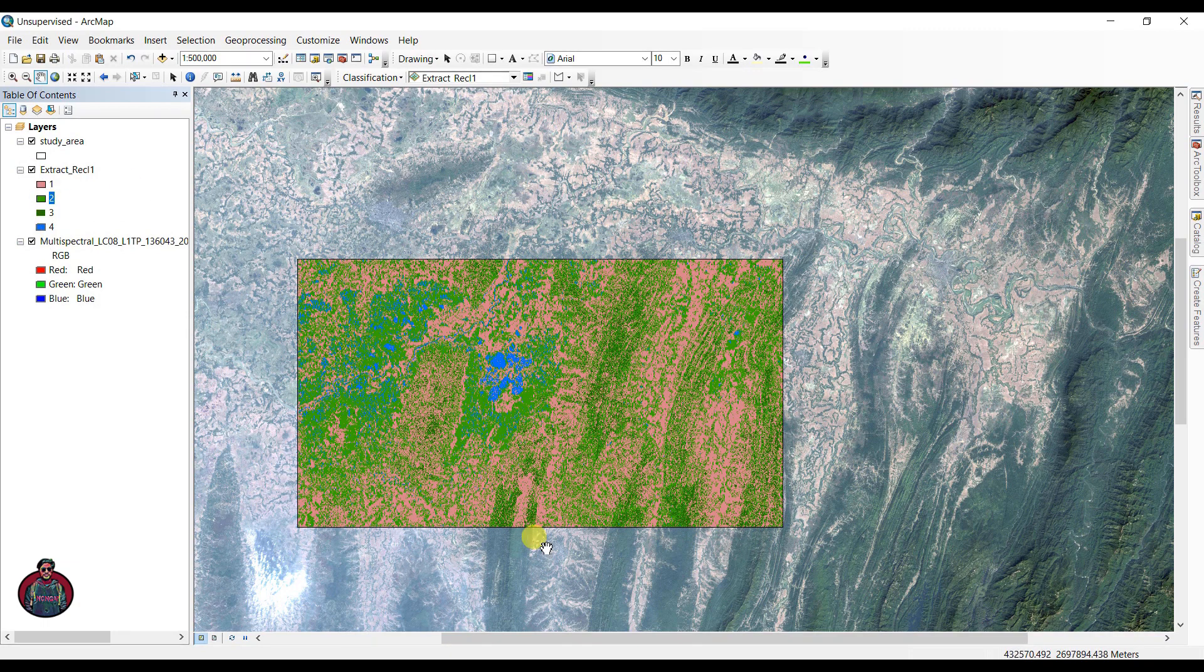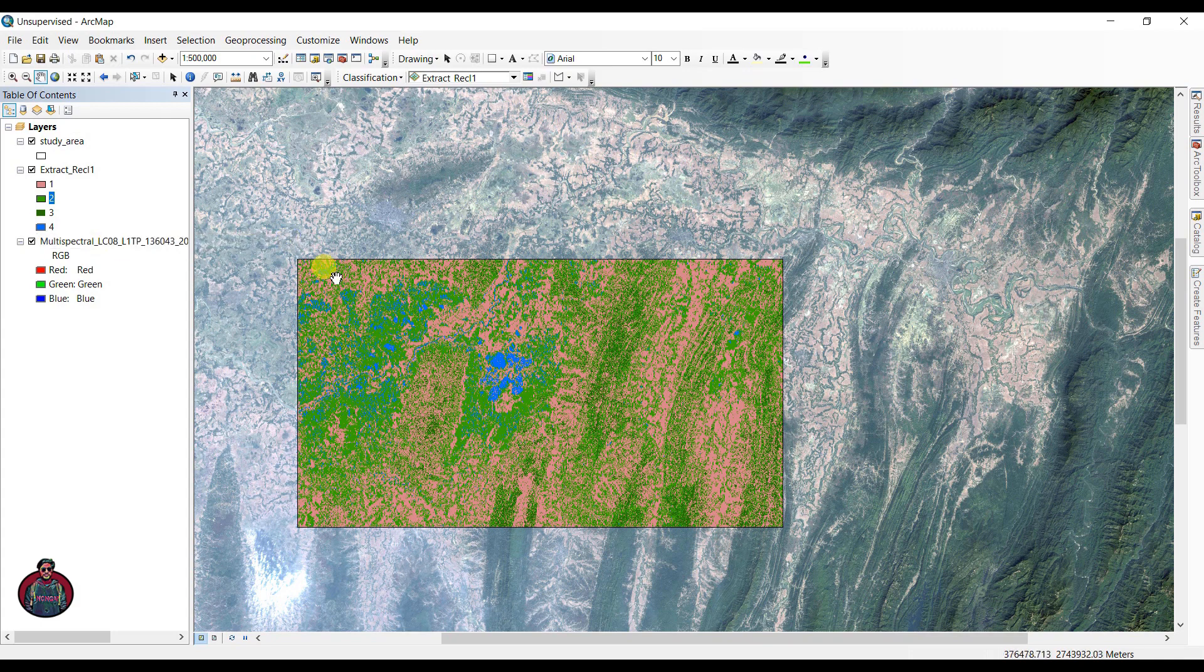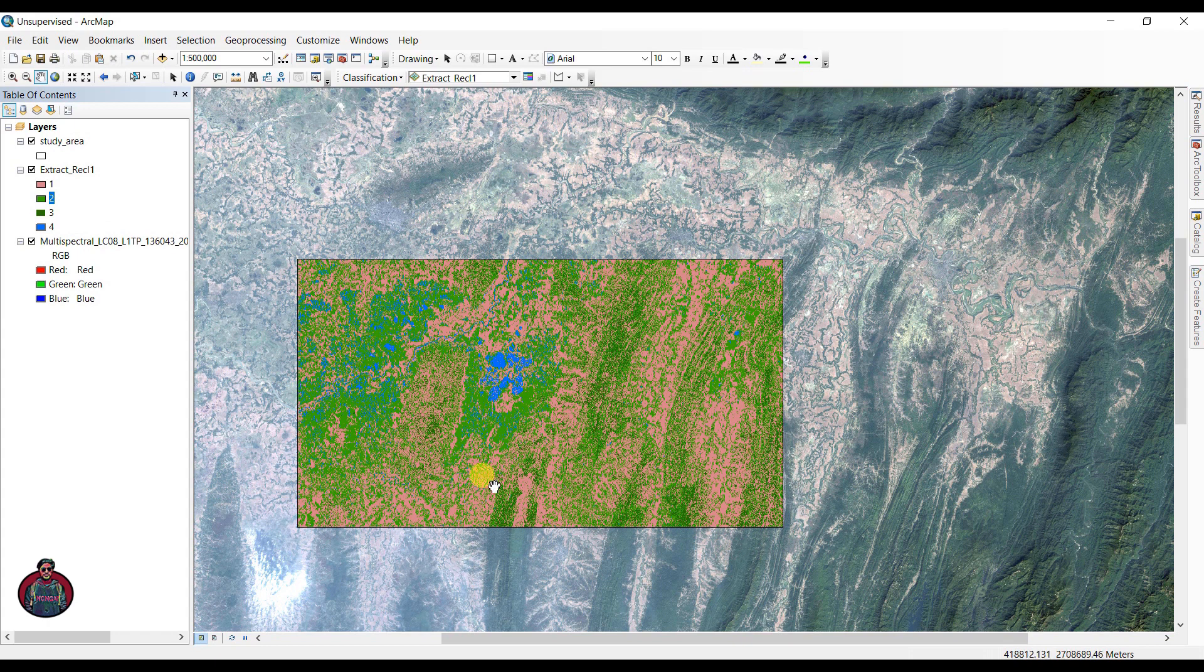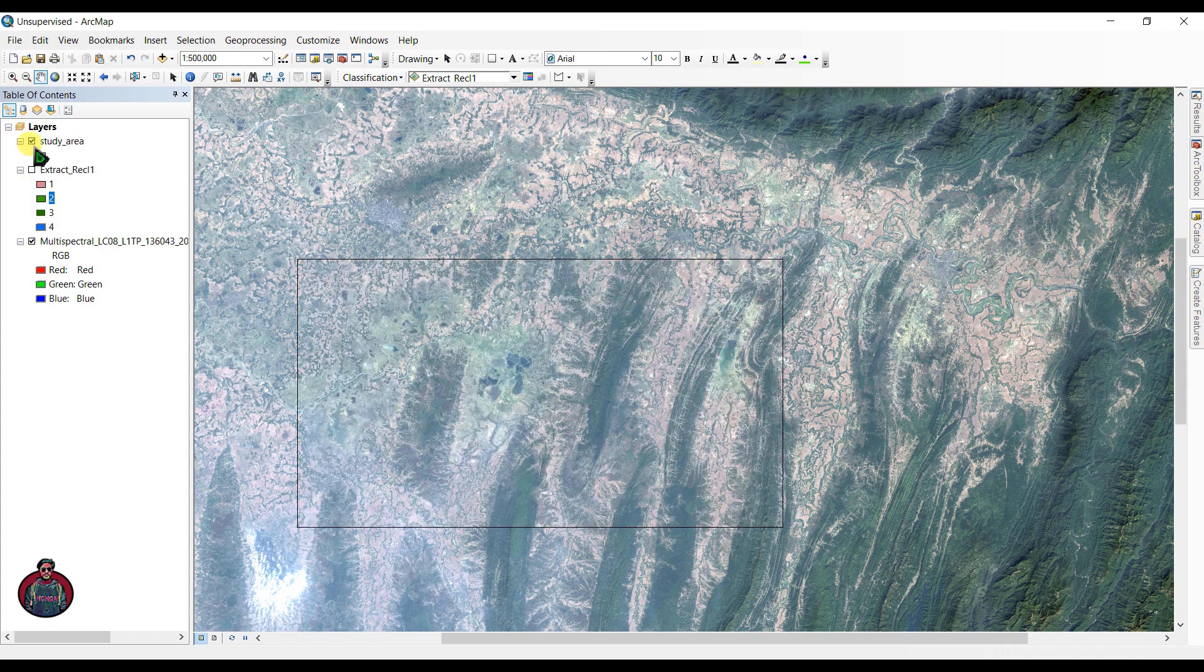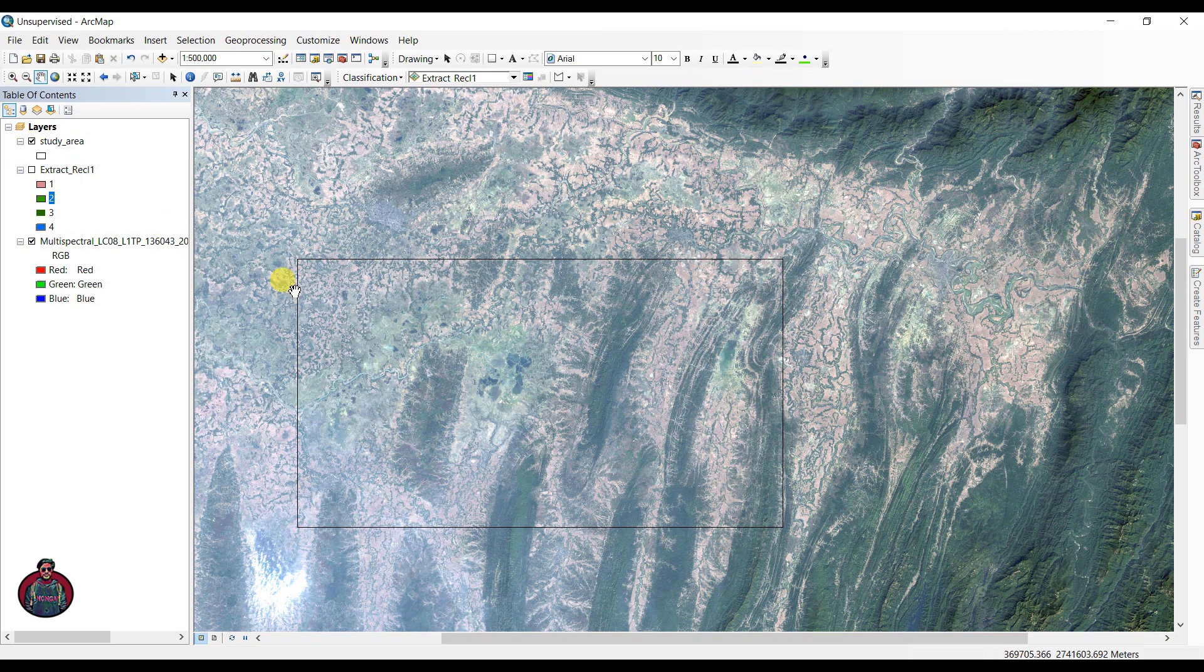This is the example that I have already created. I've already classified my map. This is my study area and I already classified it, so we are going to show you later. This is my study area.